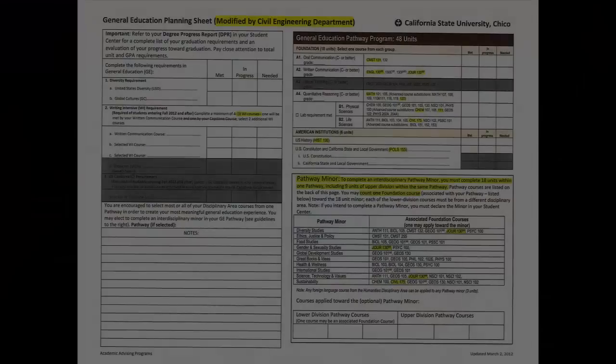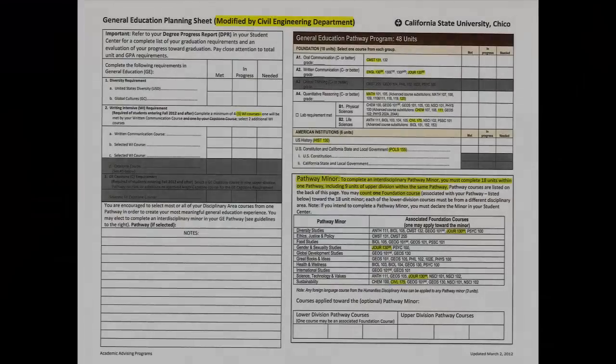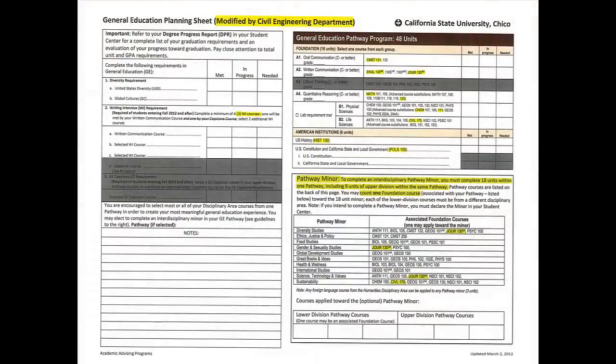The only file I'd like to show to you — let me pull it up on my screen here — is a general education requirement file that we've modified and marked up specifically for you as a civil engineering student.